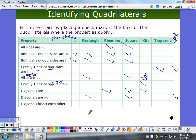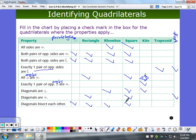Diagonals bisect each other — true in a parallelogram? Yes, always true. If it's true for the parallelogram, it will be true for all other parallelograms. Is it true for a kite? No. Is it true for a trapezoid? No. Isosceles trapezoid? No.